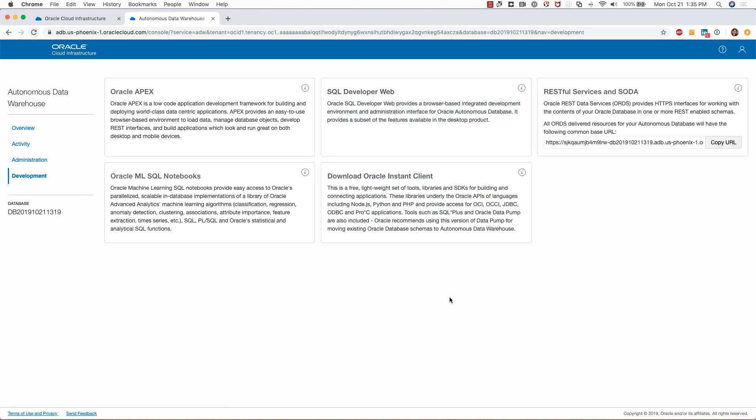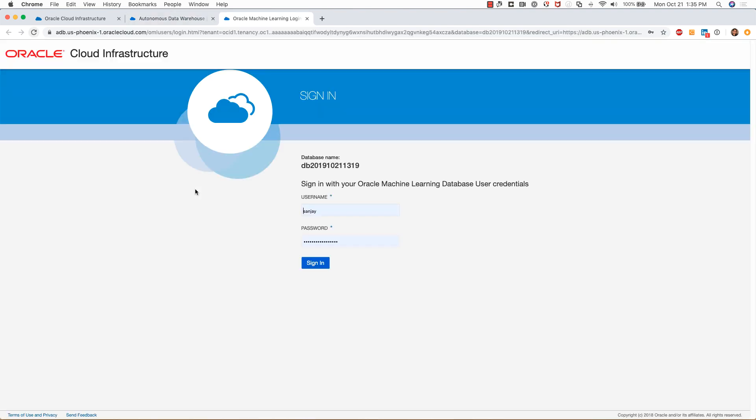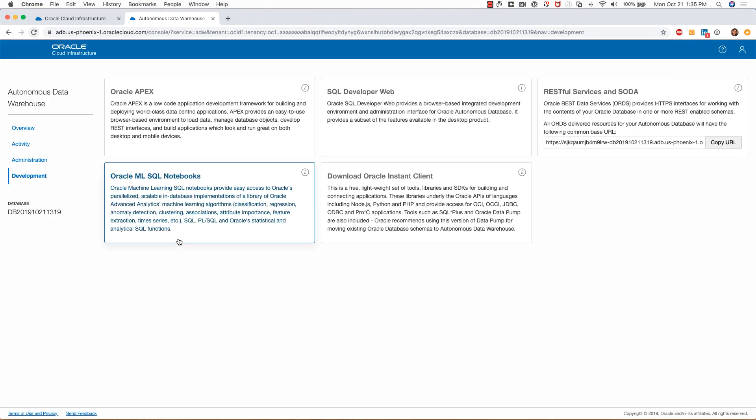This is where you can access your machine learning notebooks. To do this you'll need the user ID and password. I won't get into that, but I just want to show you that these are the links for doing all these activities.